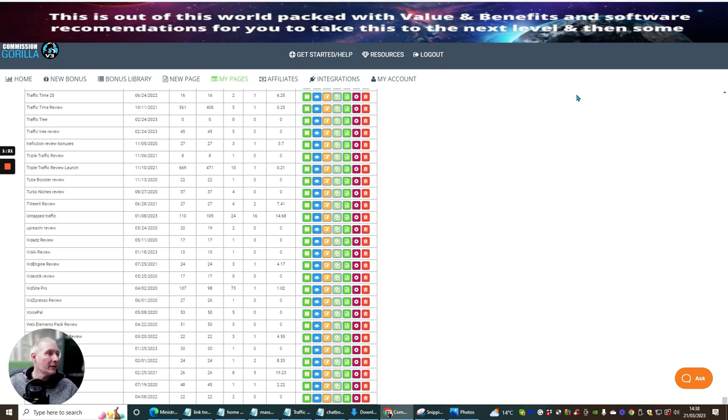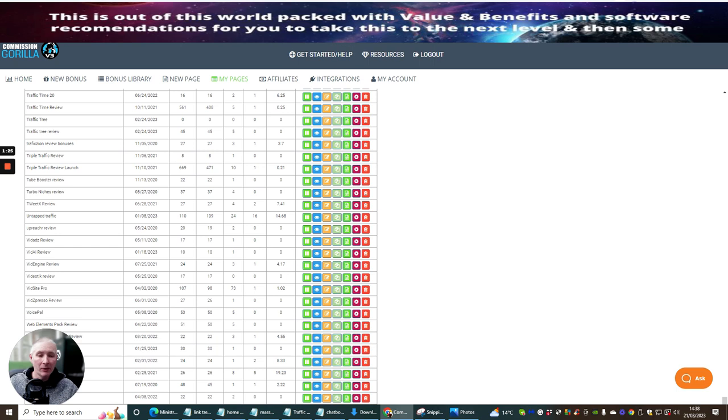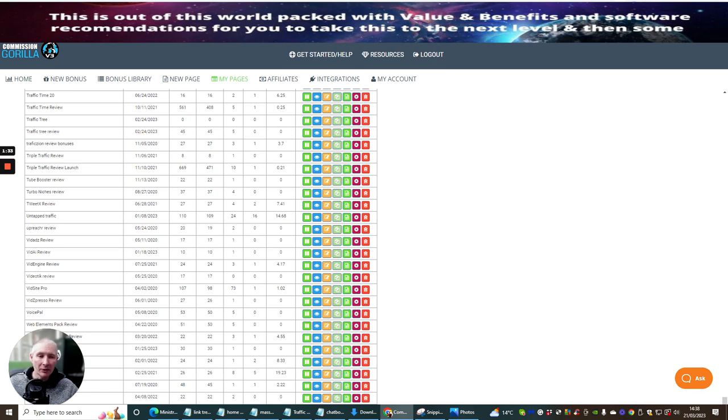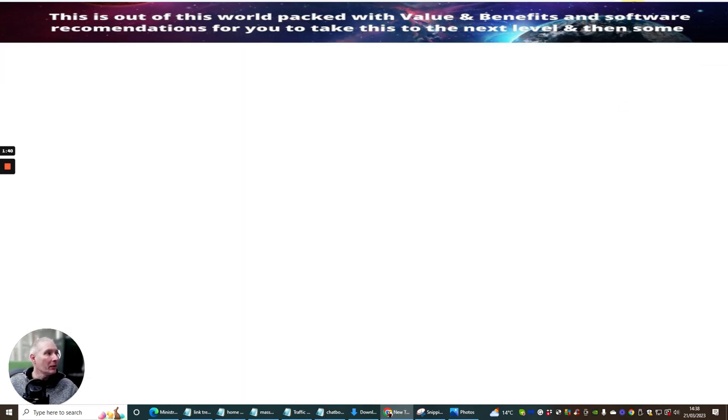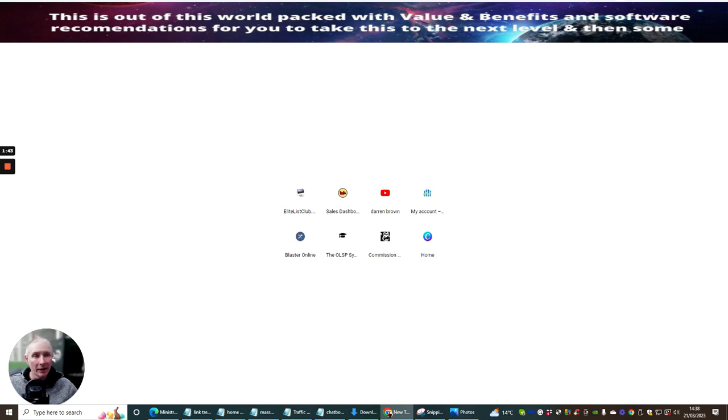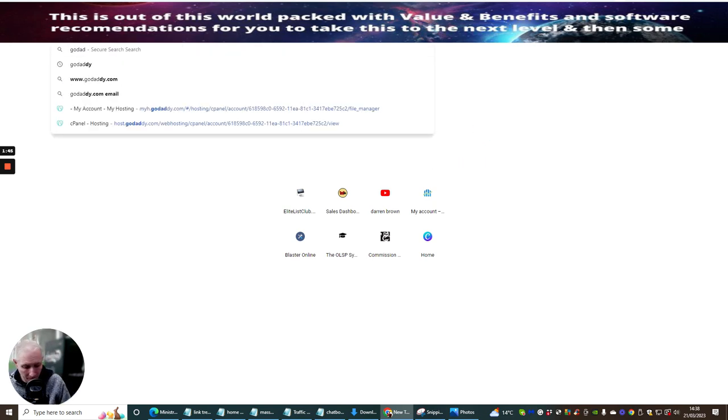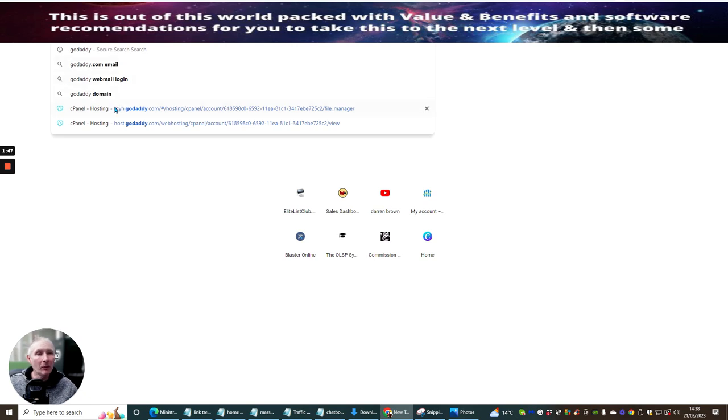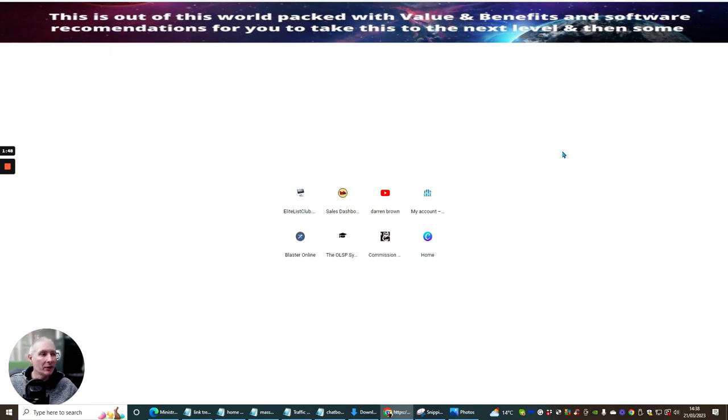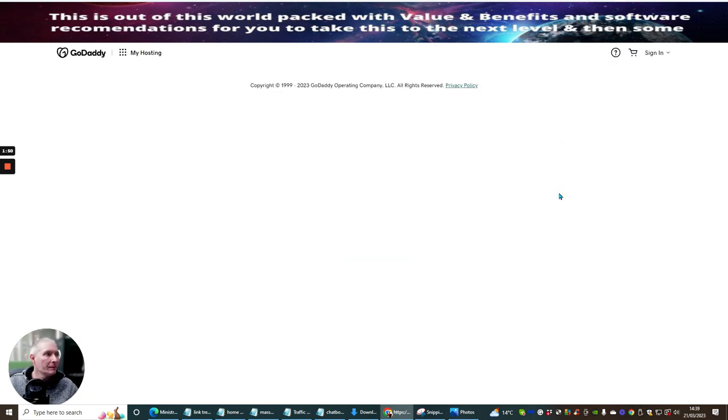Now your second step is that you will need to go to your host. Because what you've got to do is your PMP is almost like a site, but you need to make sure you host it before you can actually embed it into your WordPress account. So what I'm going to do now is head over to my GoDaddy.